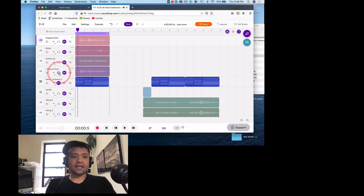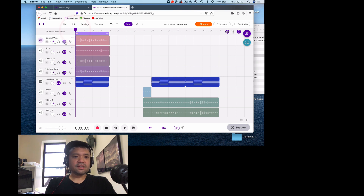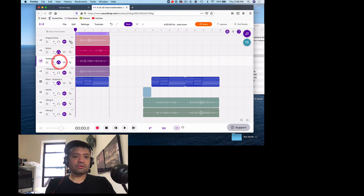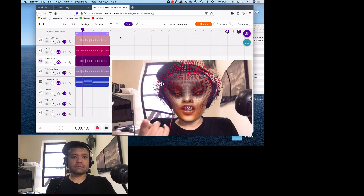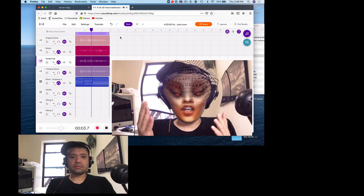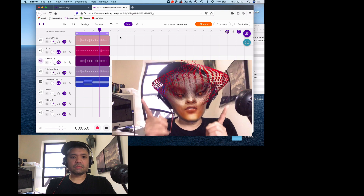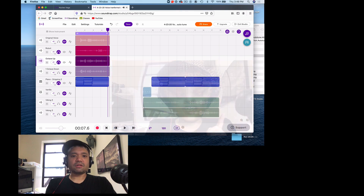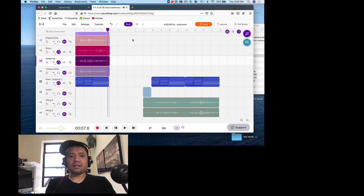You can also combine some of these voices. When you want to be creative, say you want to combine the Robot voice with Octave Up — you can do stuff like that, combine them and see what happens. 'Hey, welcome to today's lesson. Today we're going to talk about voice transformation and autotune. I really hope you enjoy this lesson.' Sometimes it helps to double it.